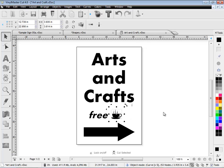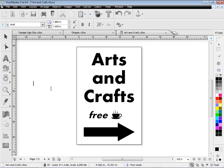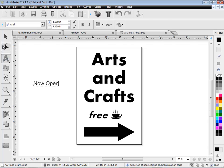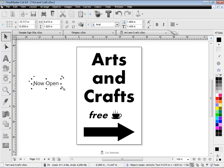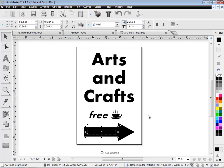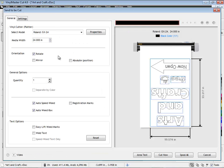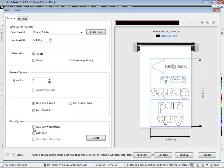Another useful feature in VinylMaster Cut is reverse fill. For example, if you need to add 'now open' to this arrow shape, which would be the same color, you can see that it will disappear within the artwork. But reverse fill makes the text white when on top of the same color artwork, so you can see it for cutting. Plus VinylMaster Cut comes with some really useful cutting options such as easy lift marks and speed weed, which greatly assists when weeding.